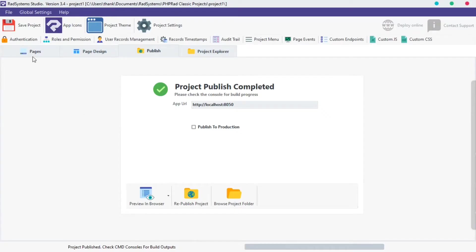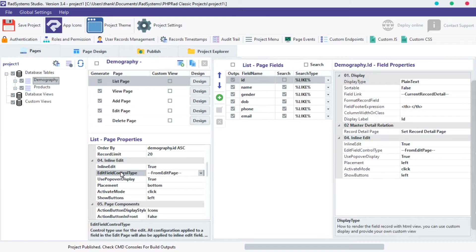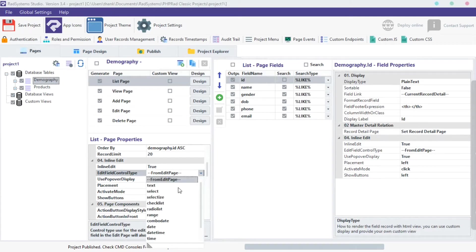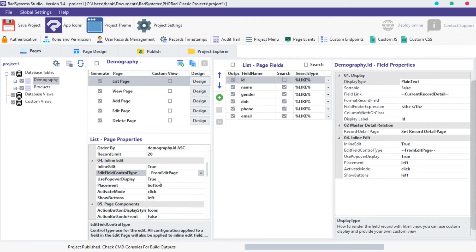The second property of inline edit is editor field control type. This option provides the type of inline edit input, ranging from text to button, radio, select, and more. You can select from any of the options provided. I'm going to choose from edit page option.